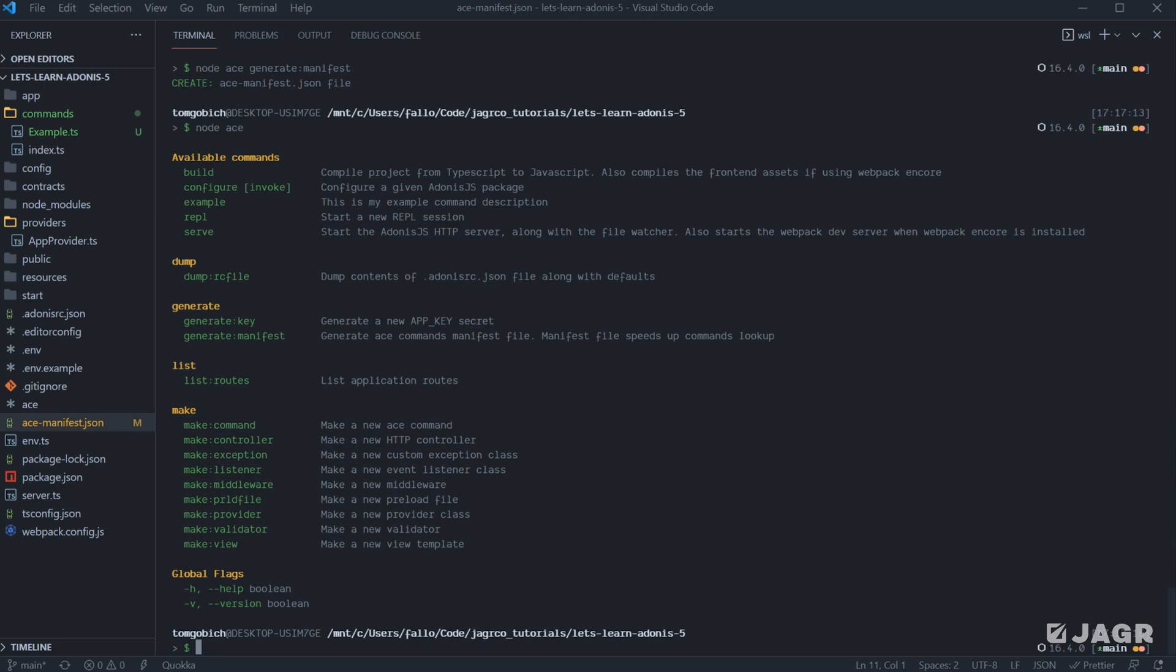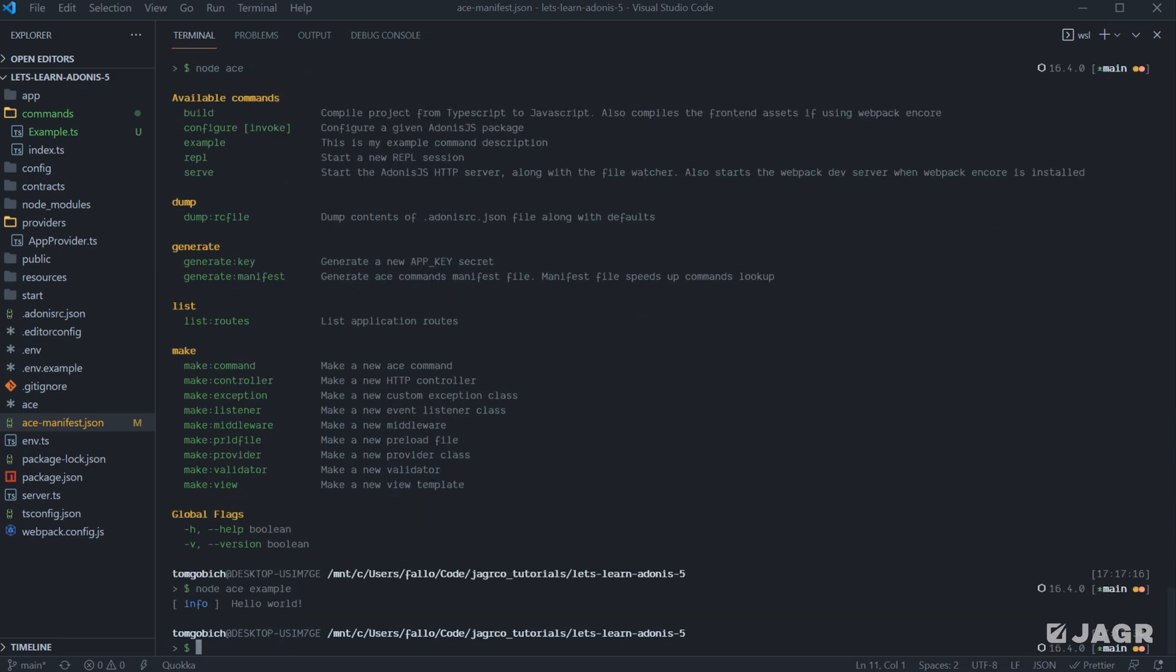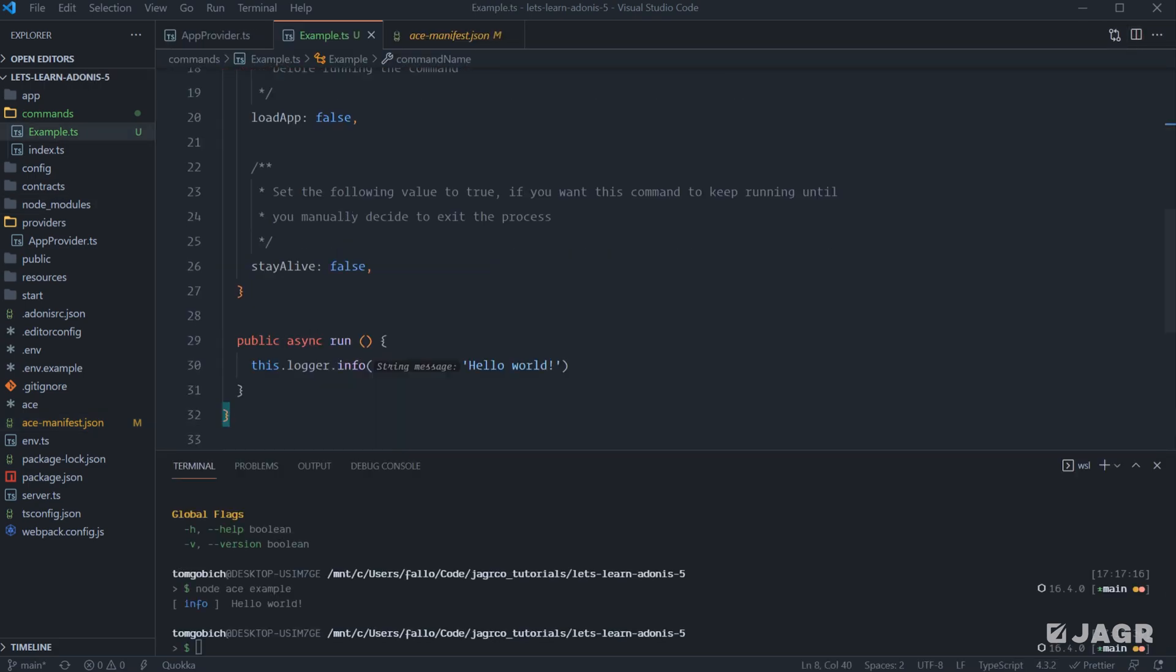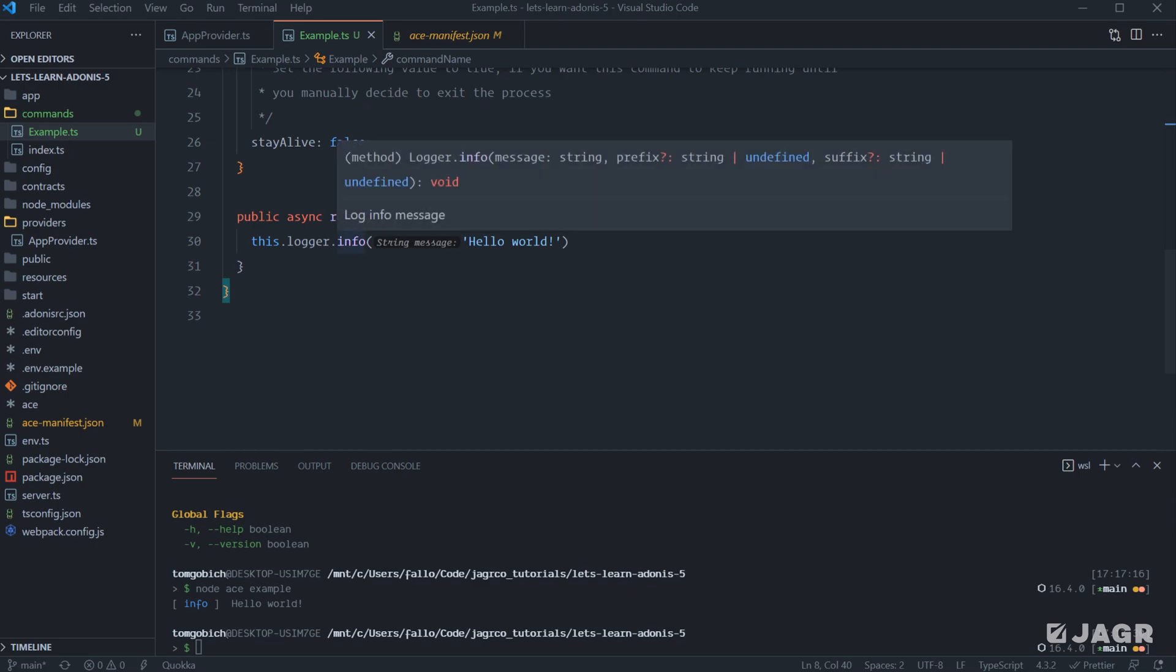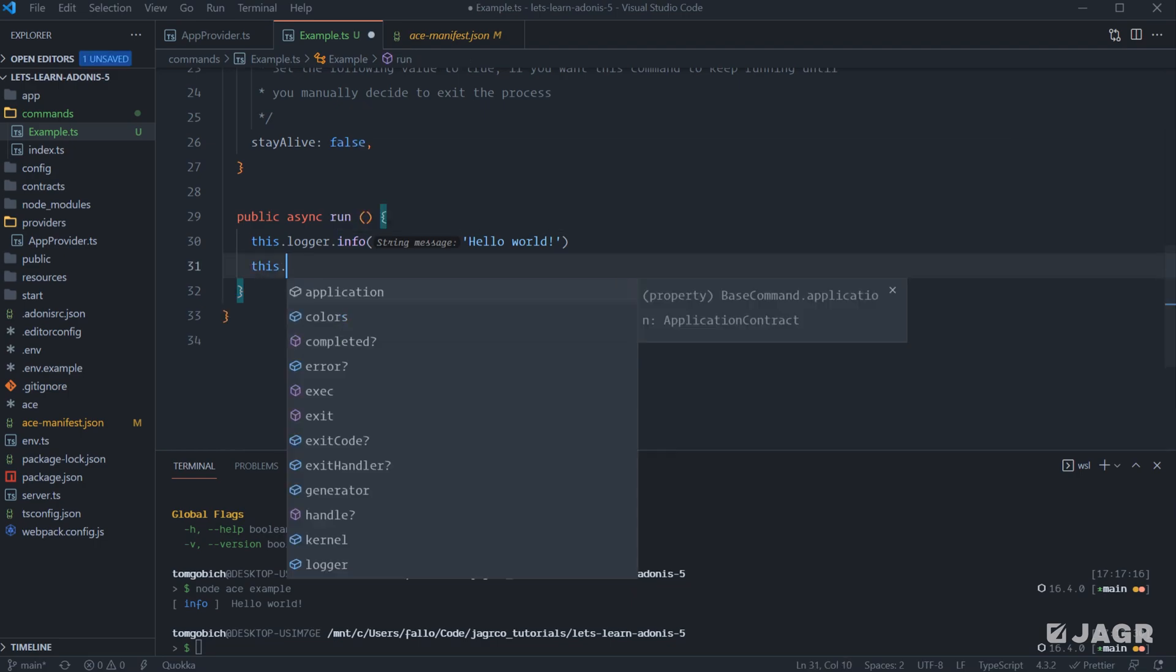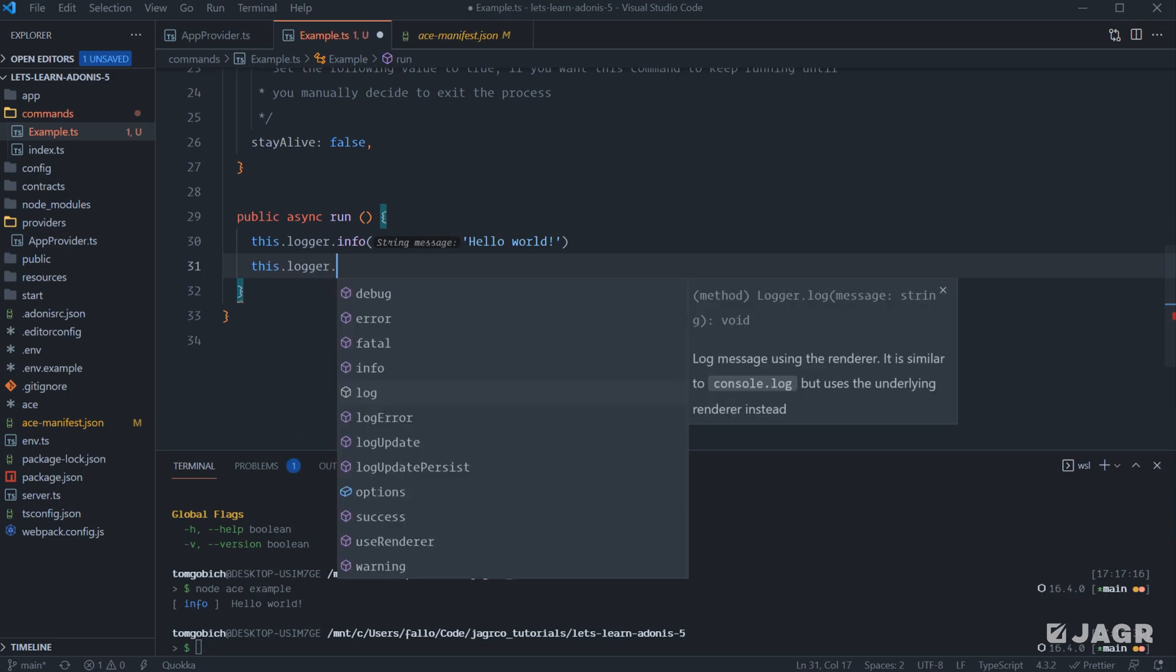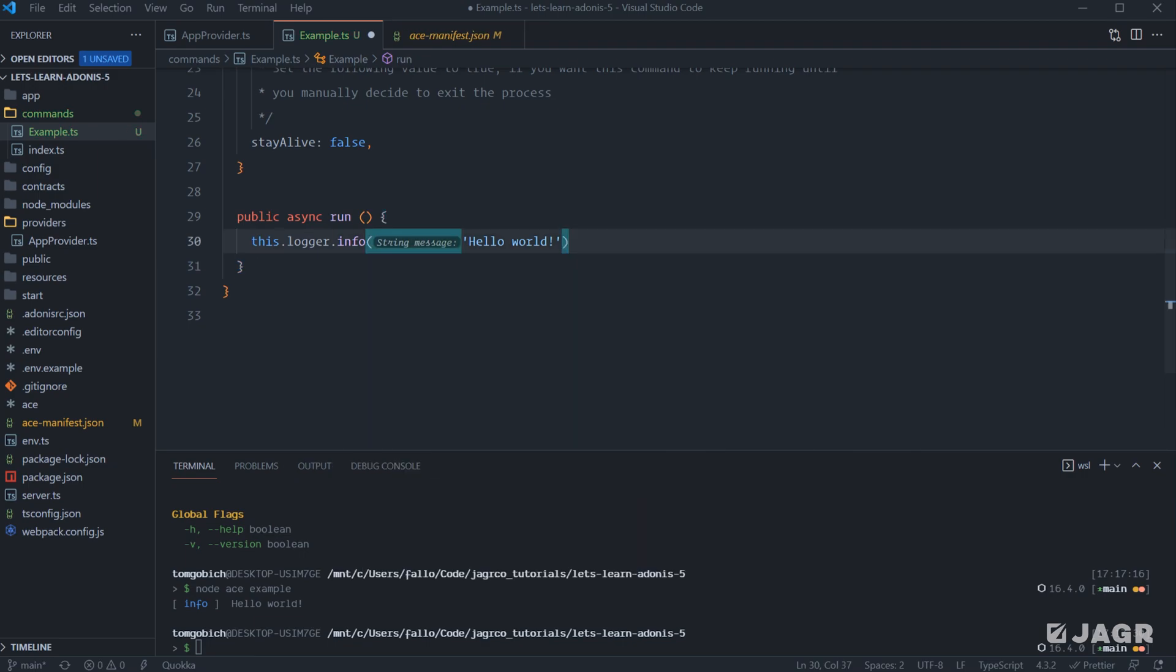So lastly here, let's go ahead and run our new command. So let's run node ace example. And you can see we get back info of hello world. And the reason why info is being provided here is if we actually take a look at our run command here, you can see on logger, we're calling the info command. So this is stating that we want to log some form of info within our logger. We also have available one for debug error, fatal info,